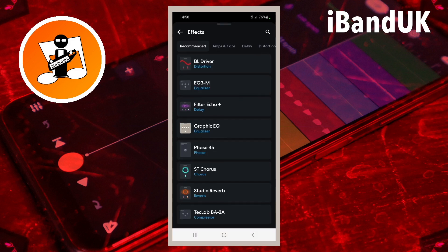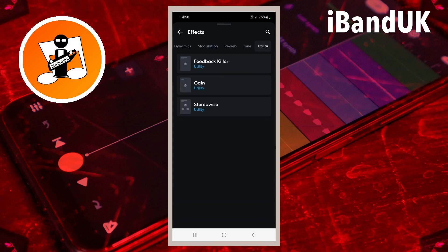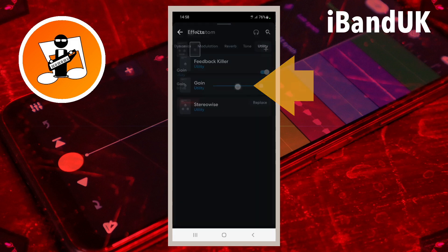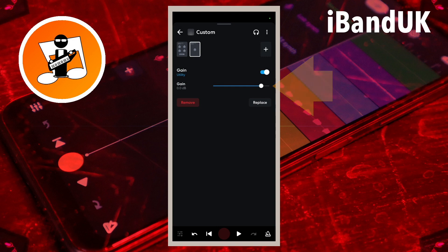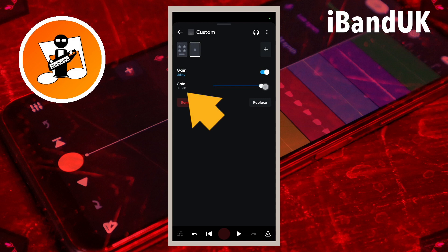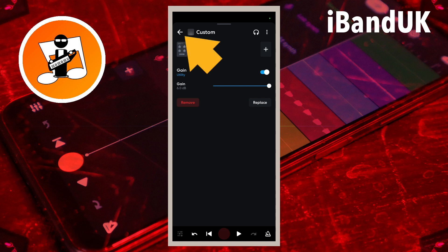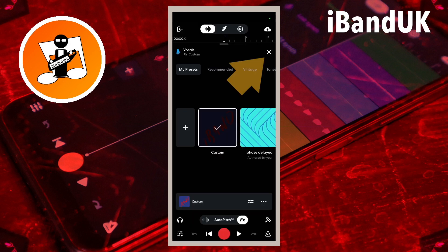Tap on the utilities tab, then tap on gain. Now drag the dot on the line to the right of the word gain all the way to the right, so it says plus 6dB below the word gain. Now tap on the back arrow, then tap on the X icon.